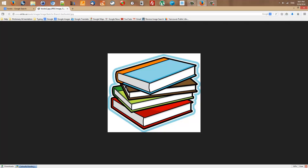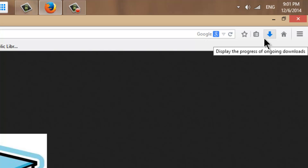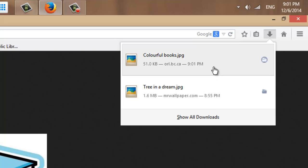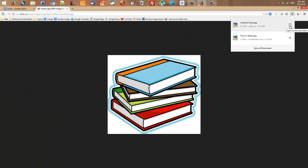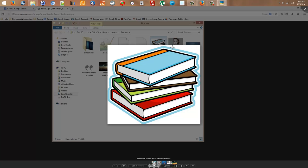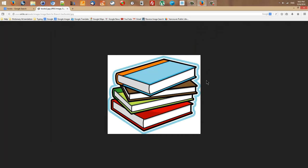I want to access the image directly without going to My Documents and navigating to Pictures manually. So I bring my mouse over the down-pointing arrow up here and click on it. Now I can see two items: the previous image I saved and the new image I just saved. I click on the small round folder icon next to the new image. That takes me right to the place where I saved my image. And here is my image. This is how you search for images on Google.